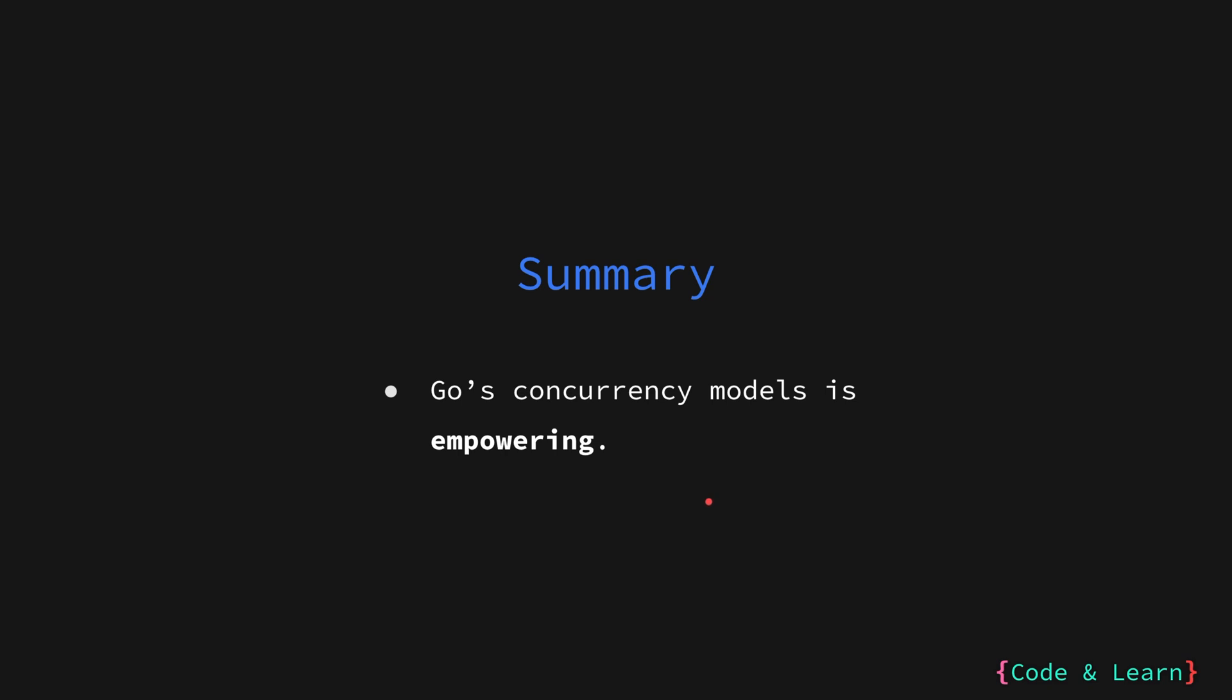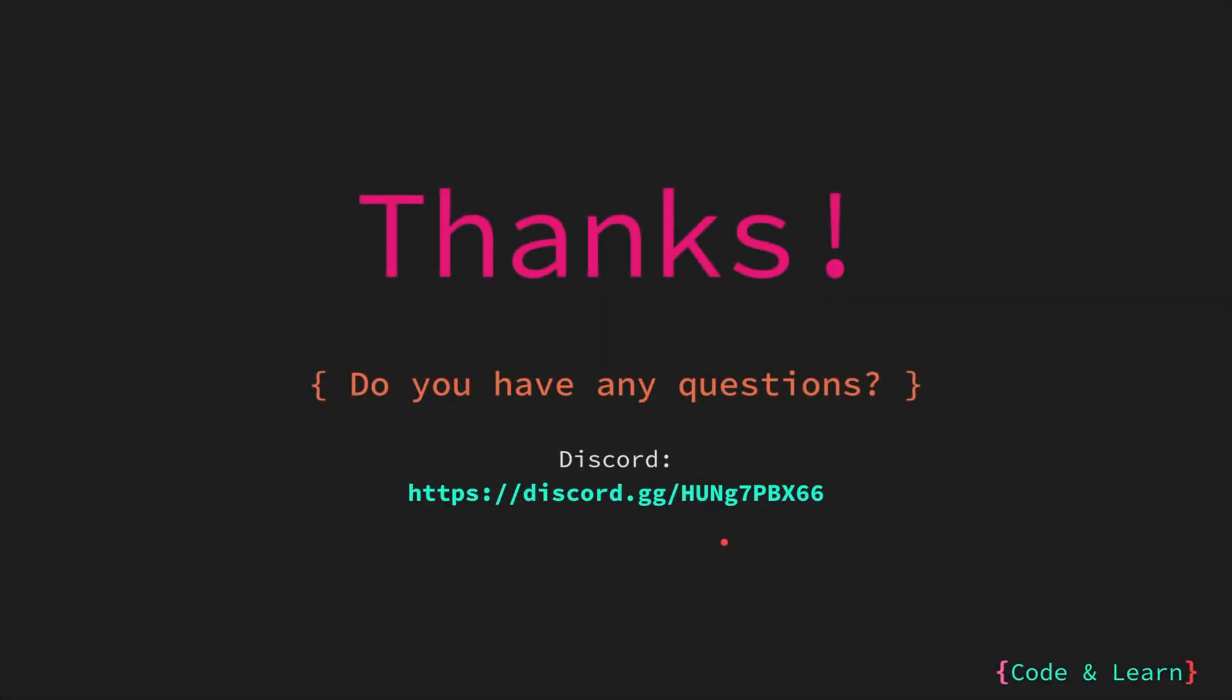I know it has been a dry lesson with no coding examples, but we need to go over the theory to make sure that we understand Go programming language syntax for concurrent programming. That's it for the lesson. If you have any questions, please feel free to post a comment in the video or reach out to our Discord server. I will see you in the next lesson. Until then, happy coding!